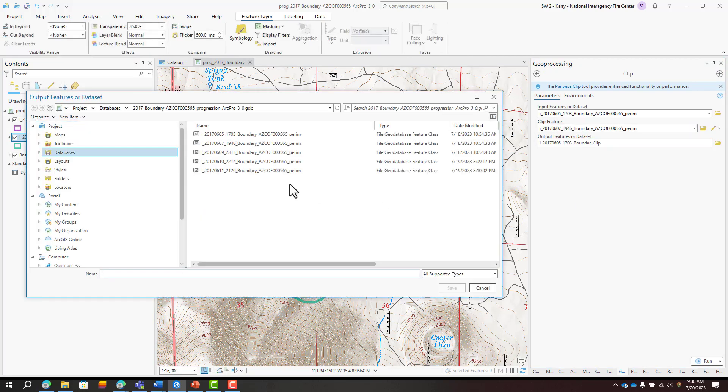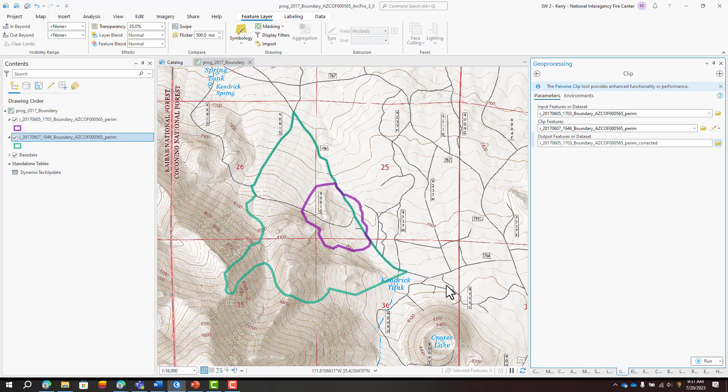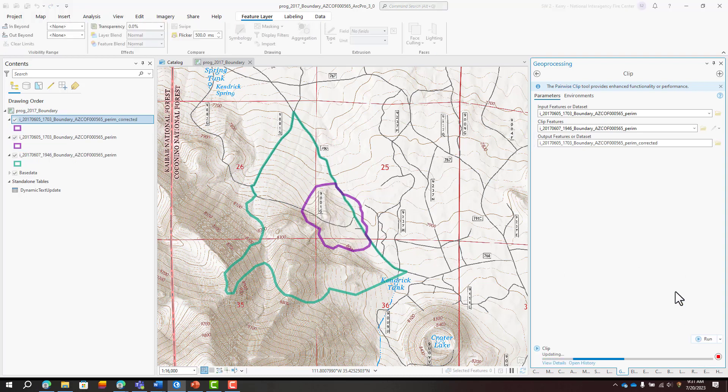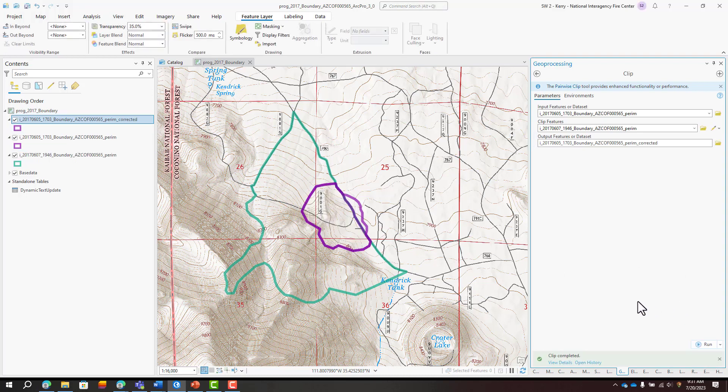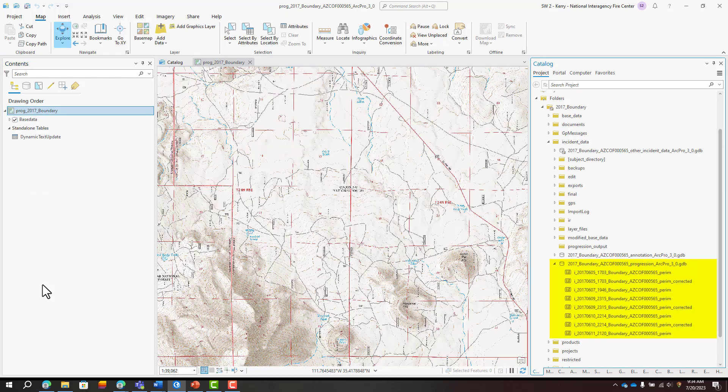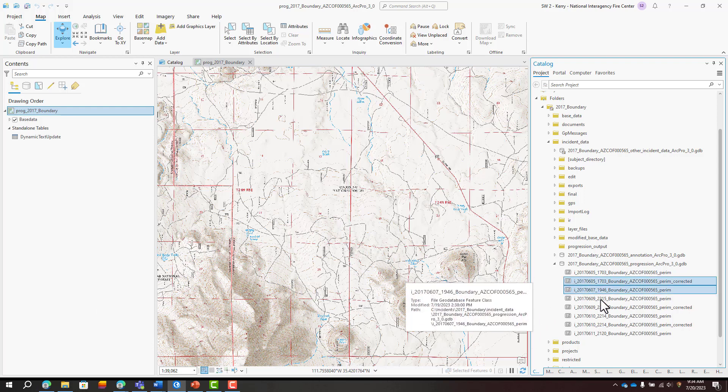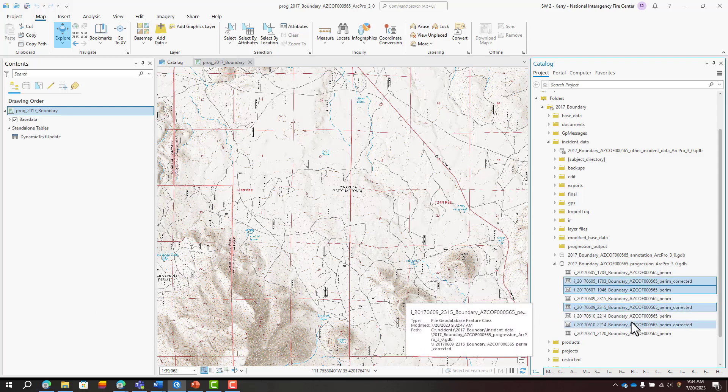Save the Output Feature class to the Progression Geo database. This represents a corrected version of the June 5th perimeter. I'll repeat that same process for all of my perimeter exports. Next I'll add the perimeters to the Contents pane, using corrected perimeters where applicable.